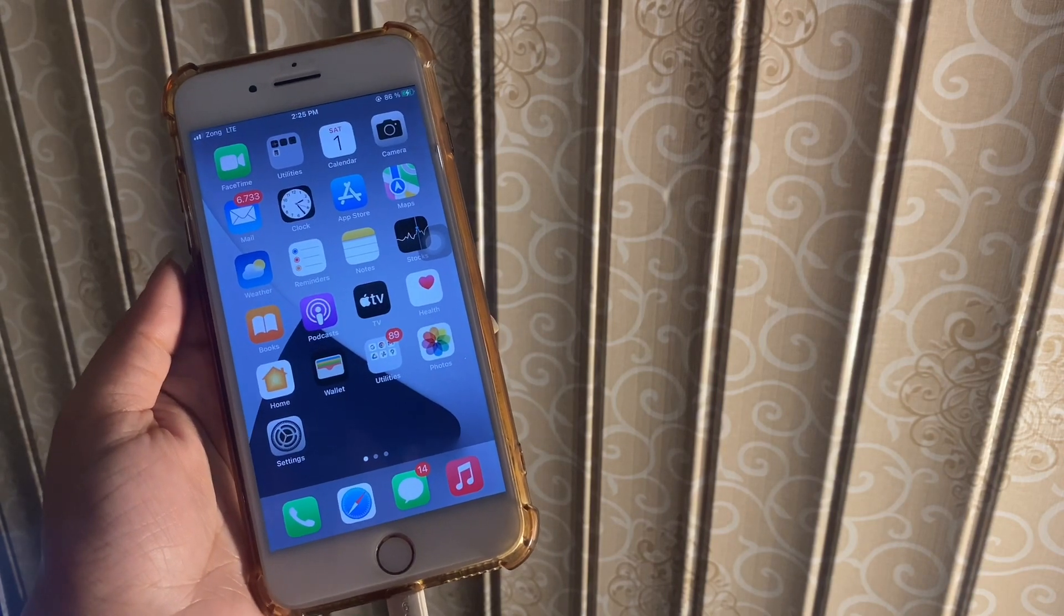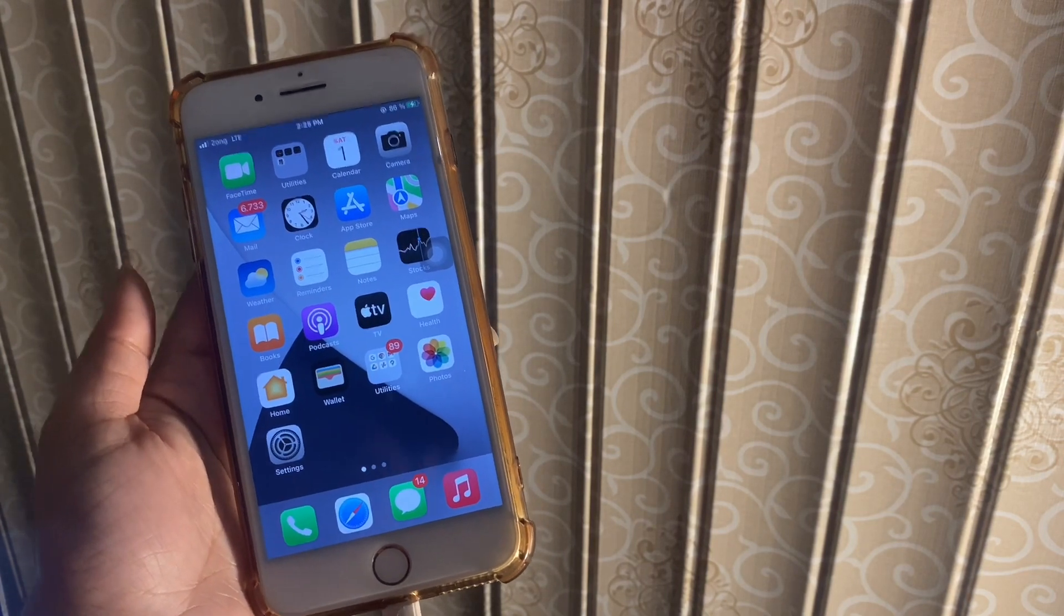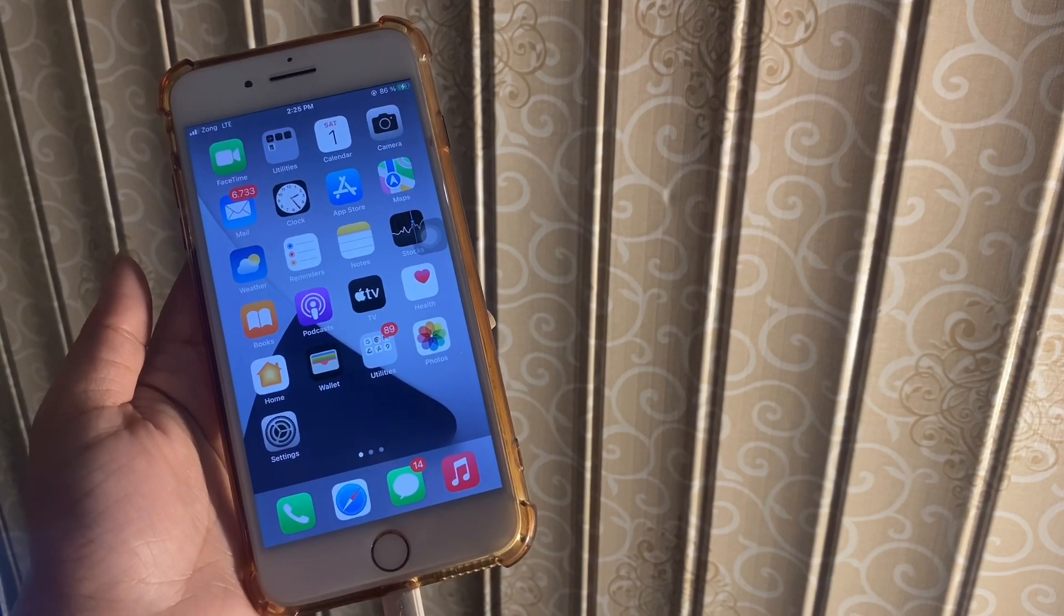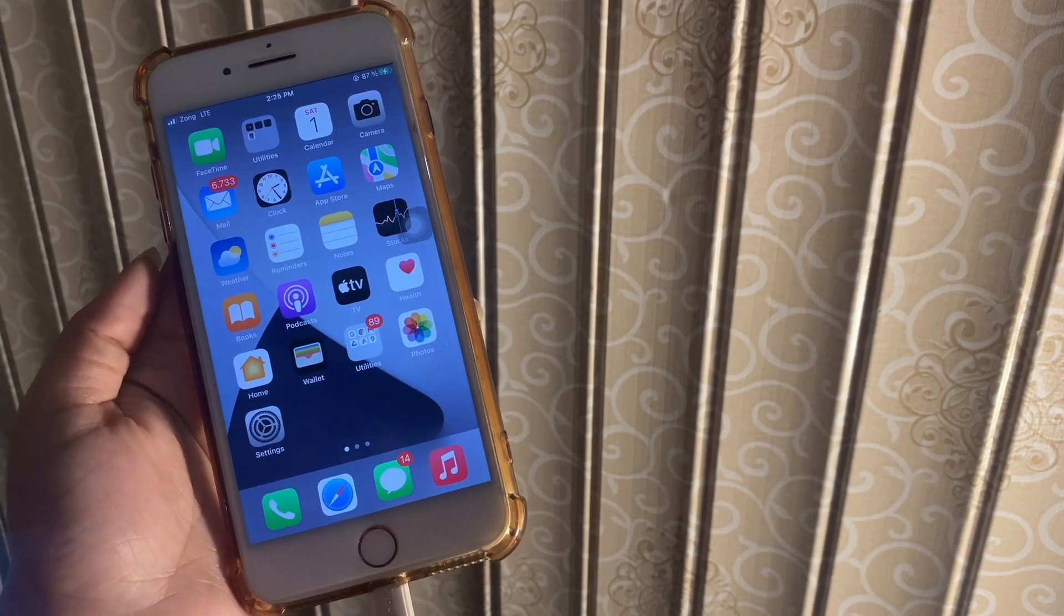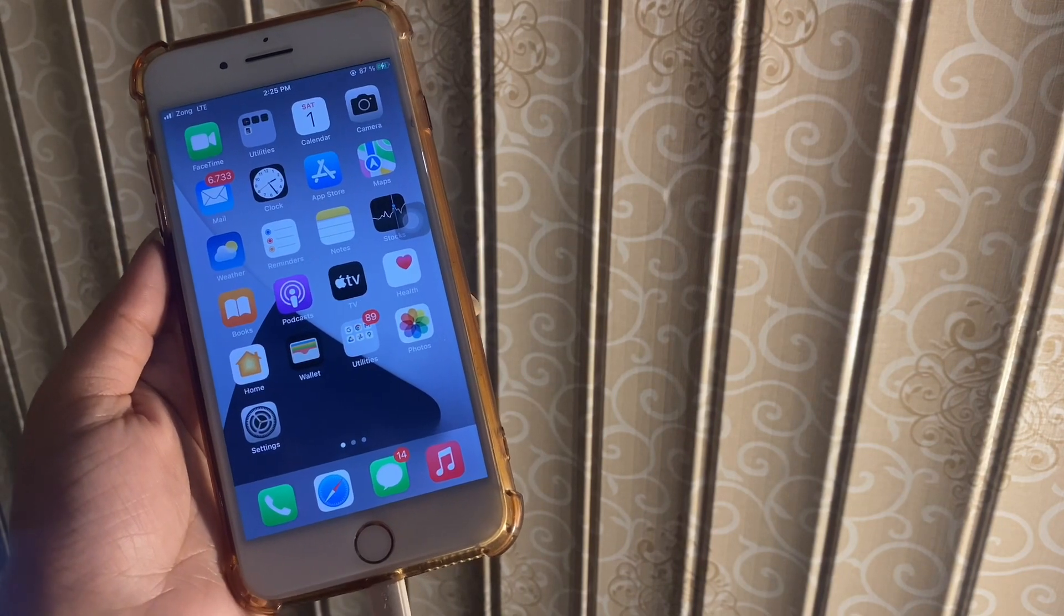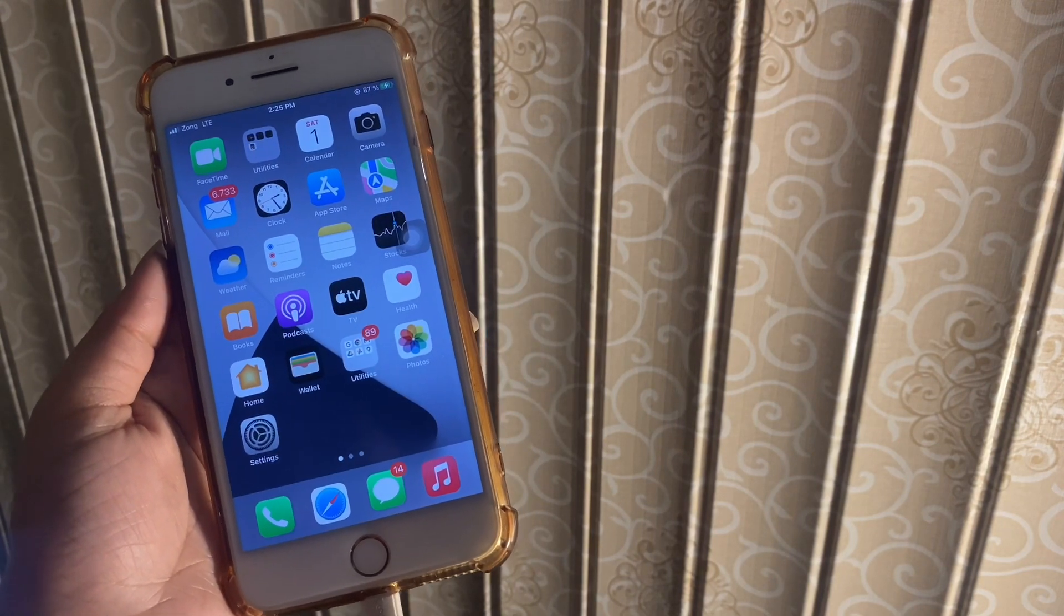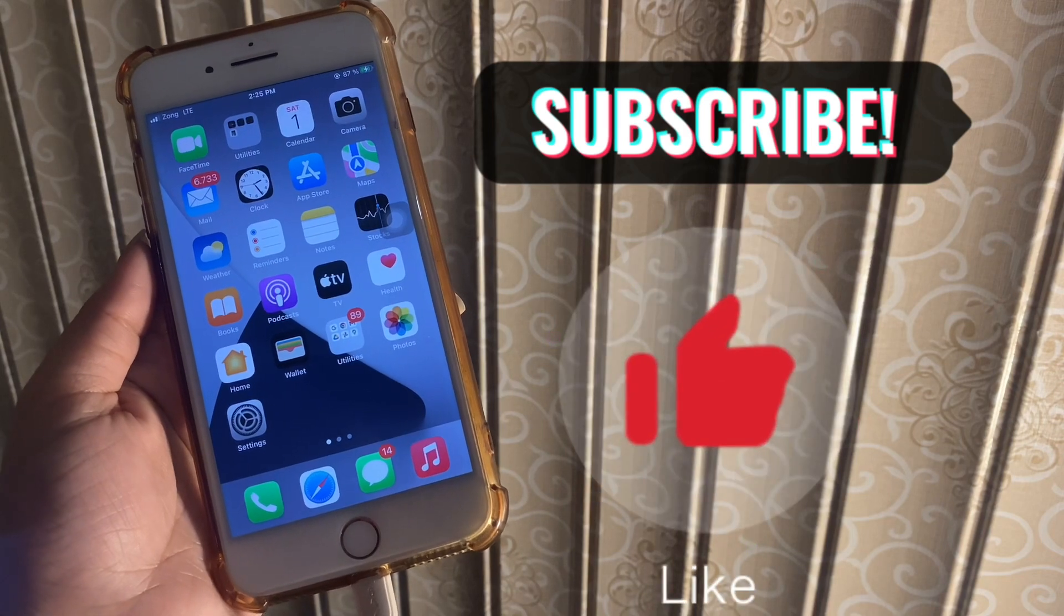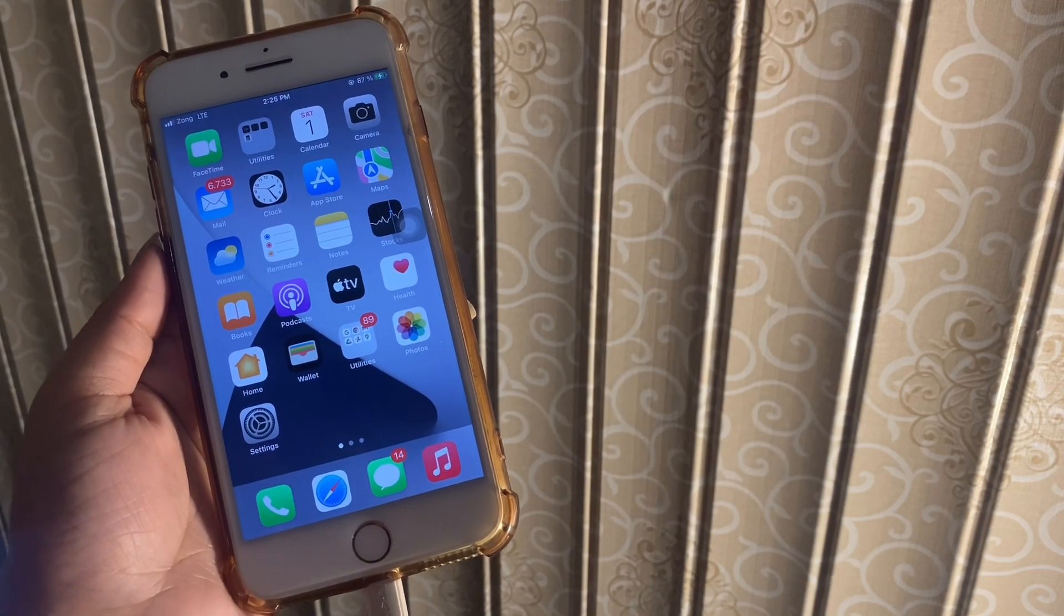Don't worry, I'll tell you some possible solutions to solve the unable to activate Touch ID on iPhone. Don't forget to try the Touch ID again after each solution to see if the method helps. First, subscribe to my channel and hit the like button. Let's start the video without wasting any time.